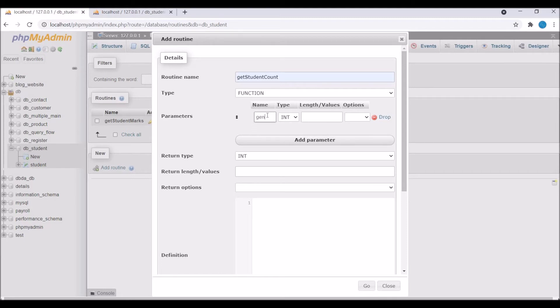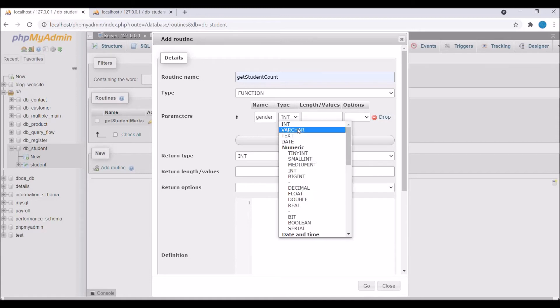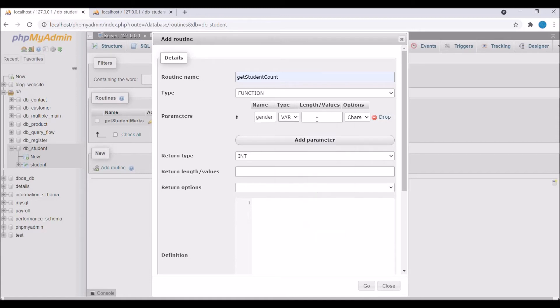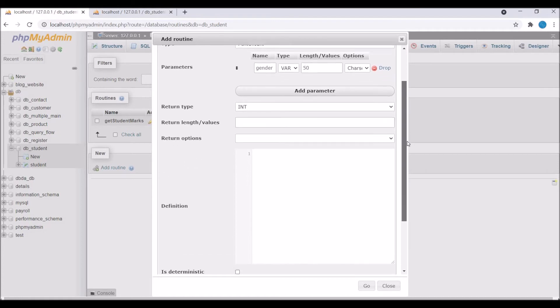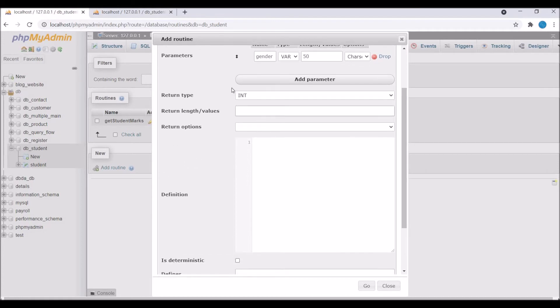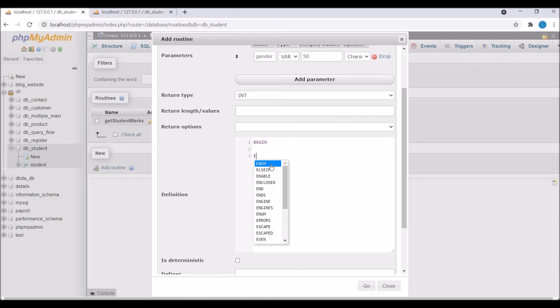I'm going to create a function that will return student count on the basis of gender. So as a parameter I'm going to pass as input and that's going to be a VARCHAR type because it's stored in a string format. So now you can see its return type is already int. You can pass return length as well and you can also choose return options.